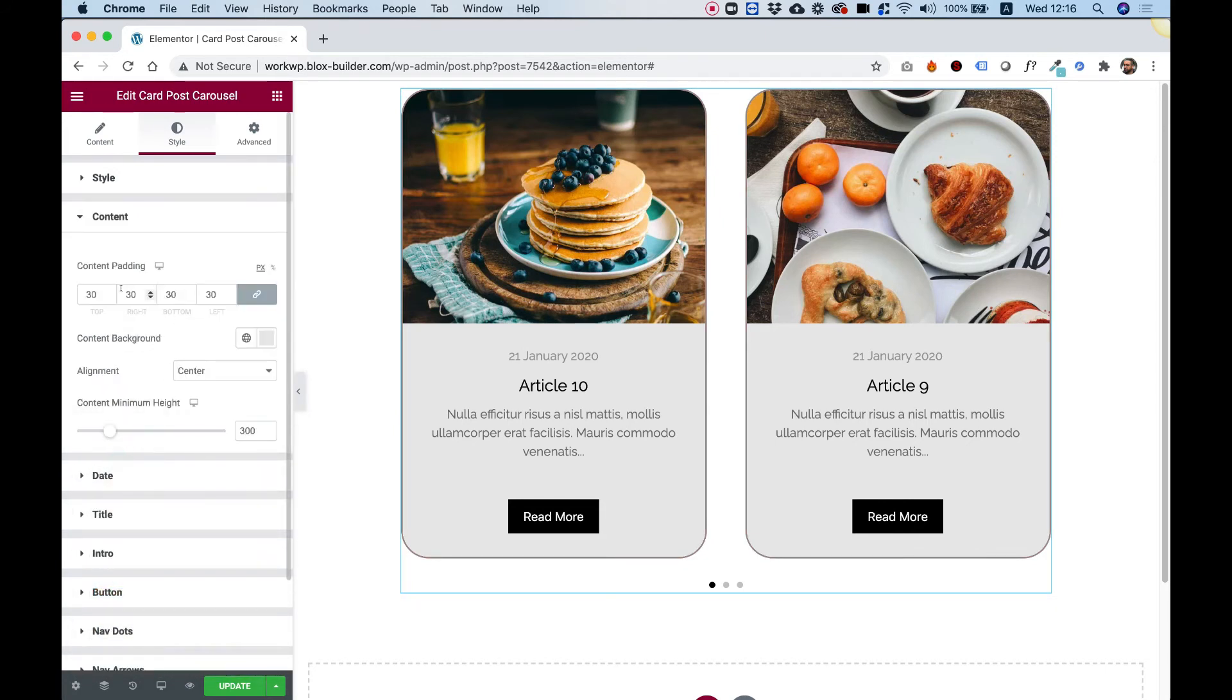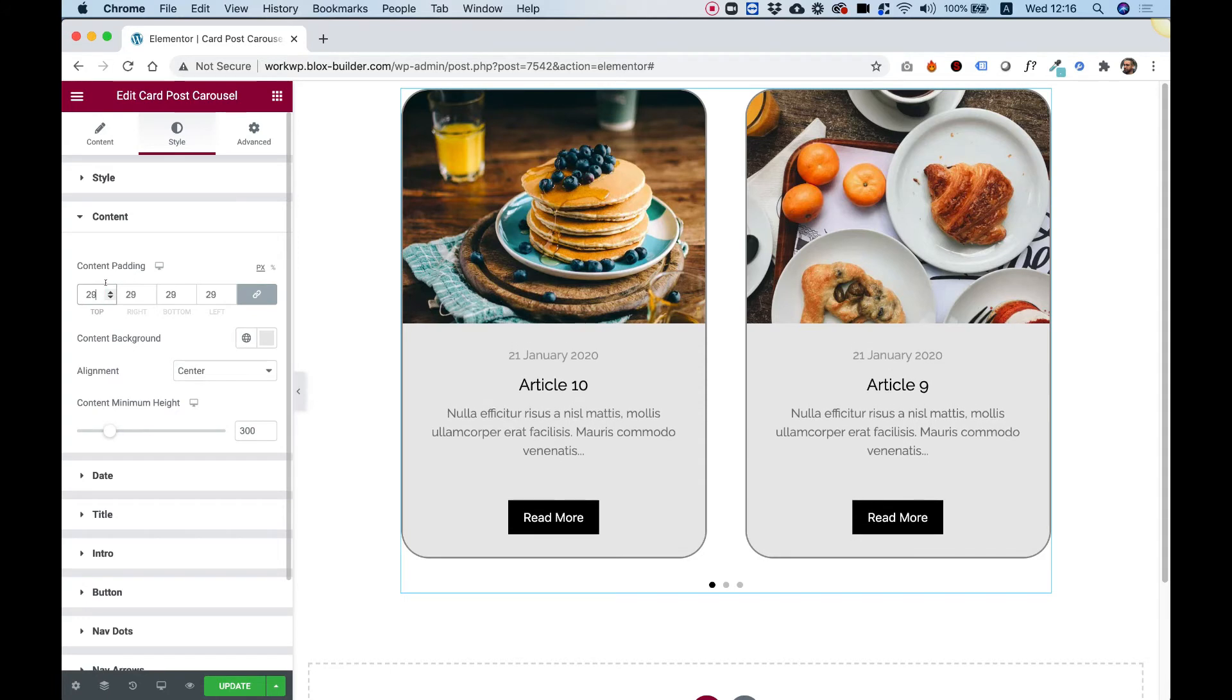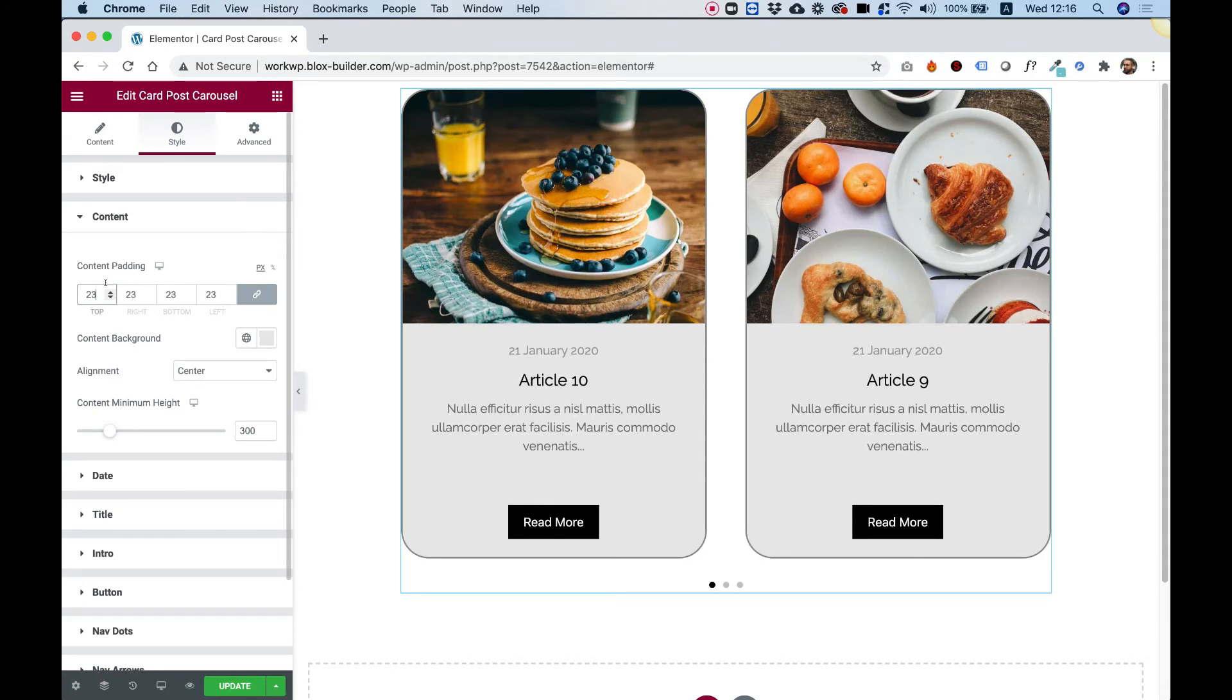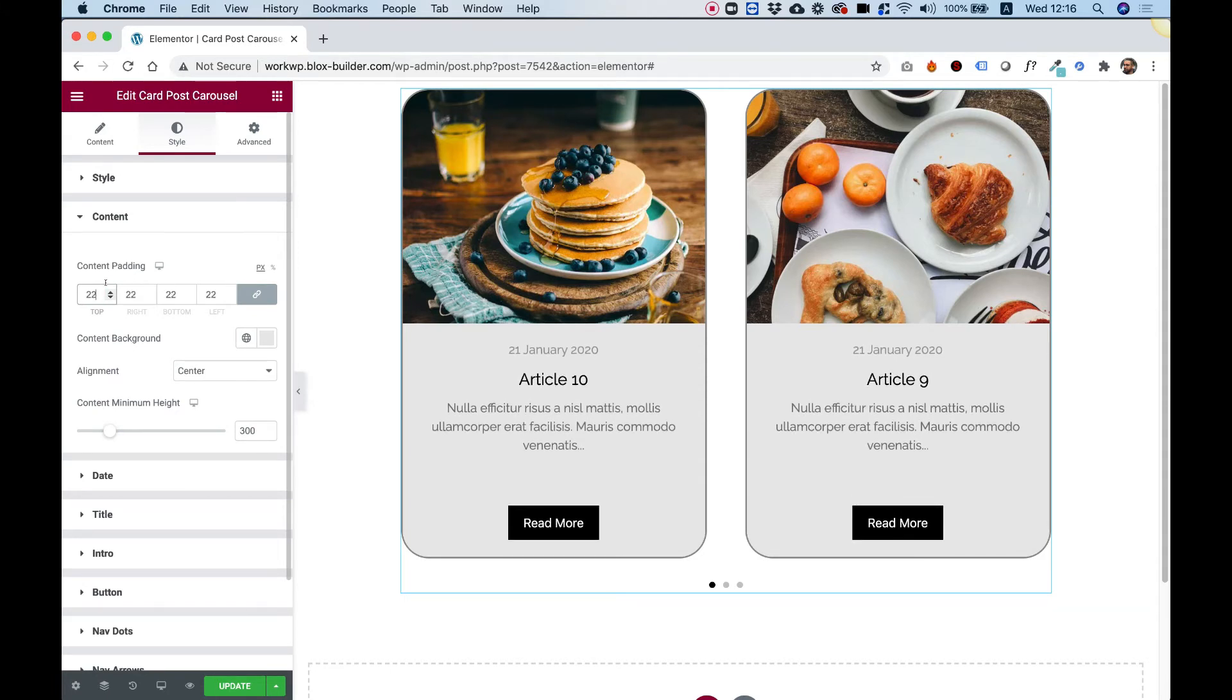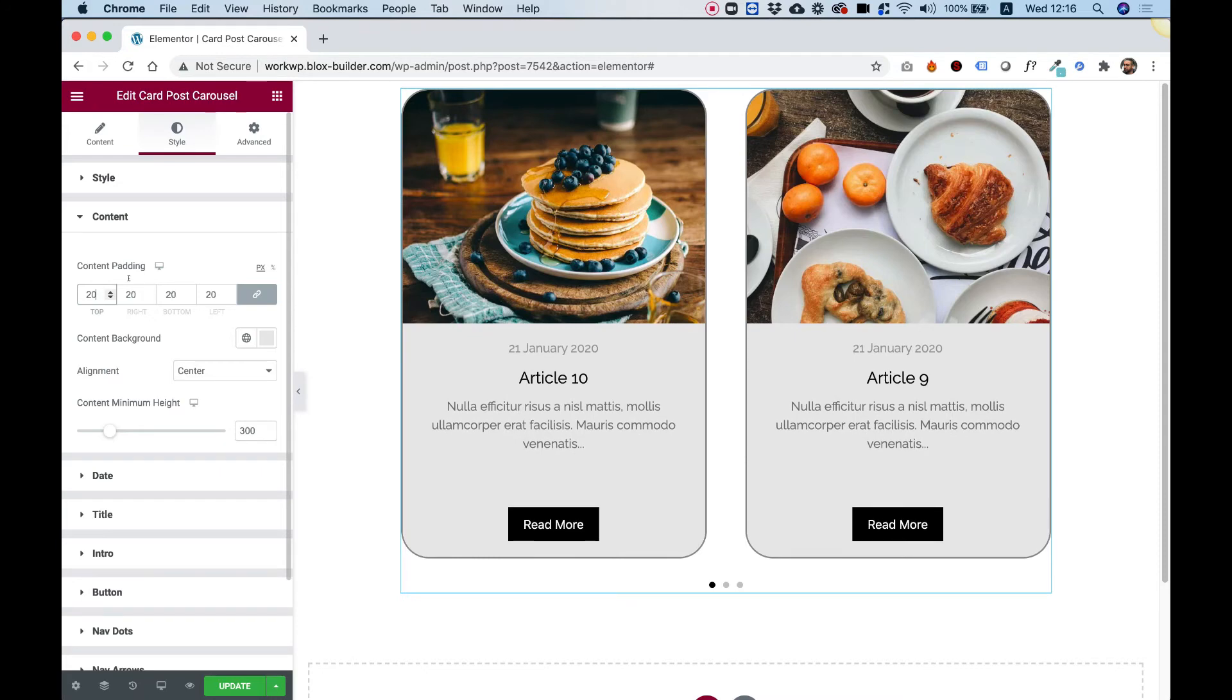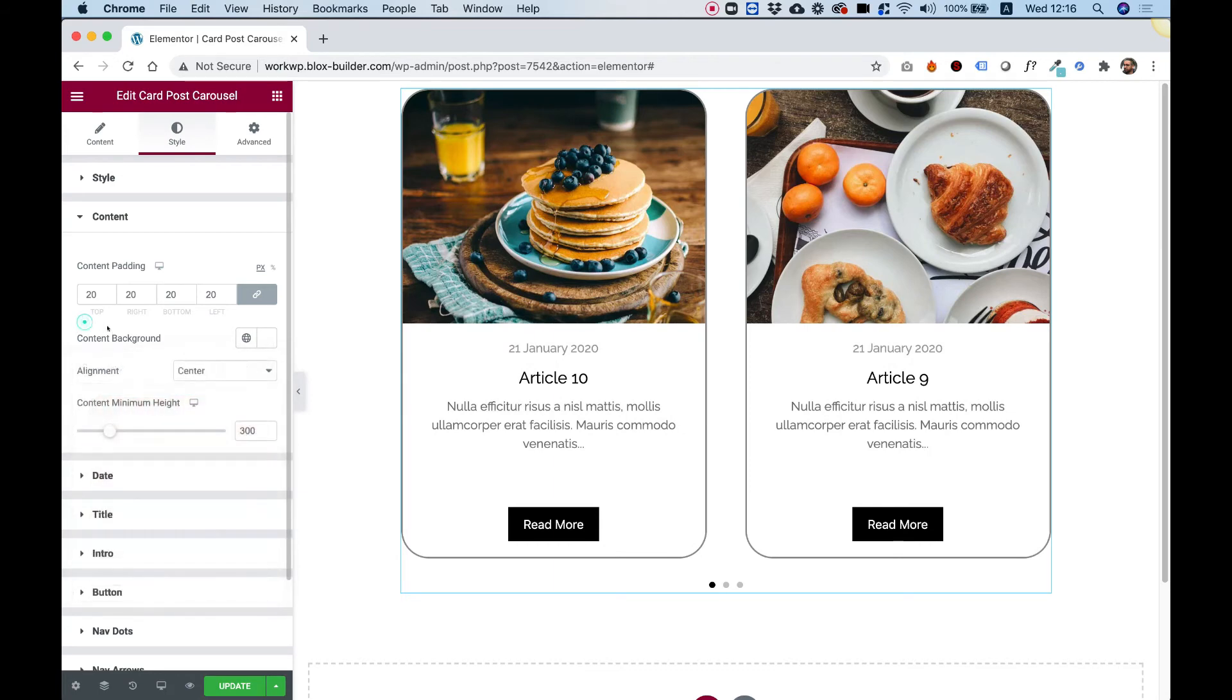Inside of content, we can play around with the padding. So right now the padding is 30 pixels. All around, I'm going to change it to 20. Content background is for the background over here. Let's change that to white.